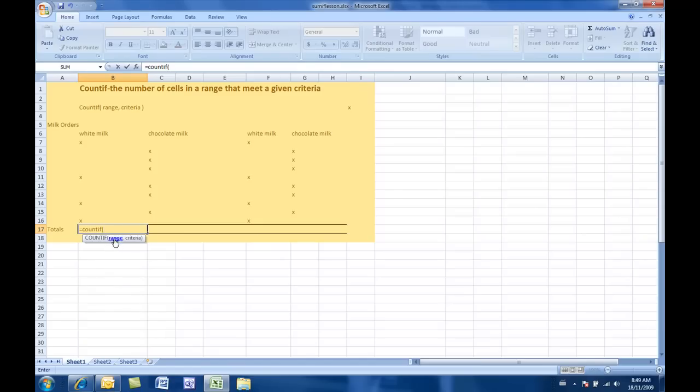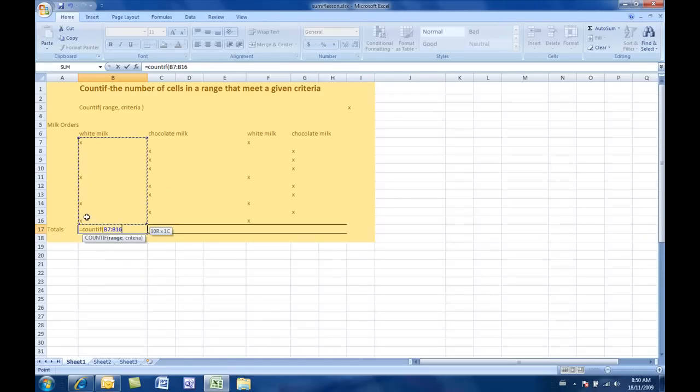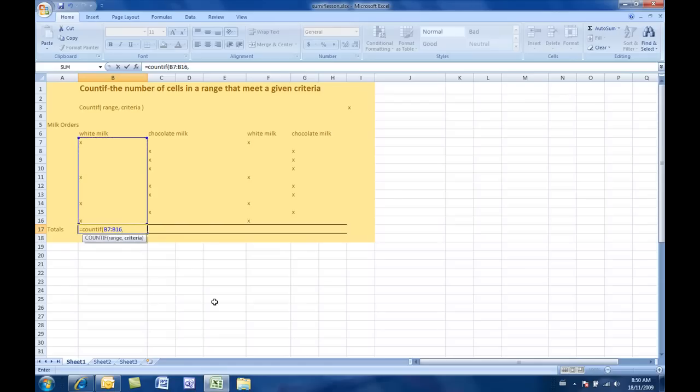I prefer to click and drag my range in. That way I see exactly what it is I'm putting into the range. And next, they want the criteria. Now, the criteria here isn't a number. It's a label. It's a letter, right? It's just an x.